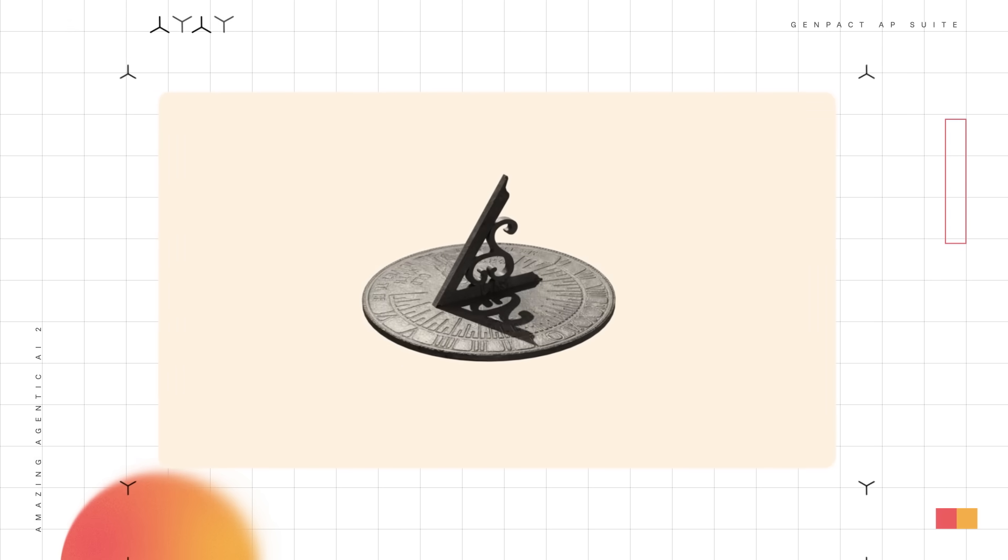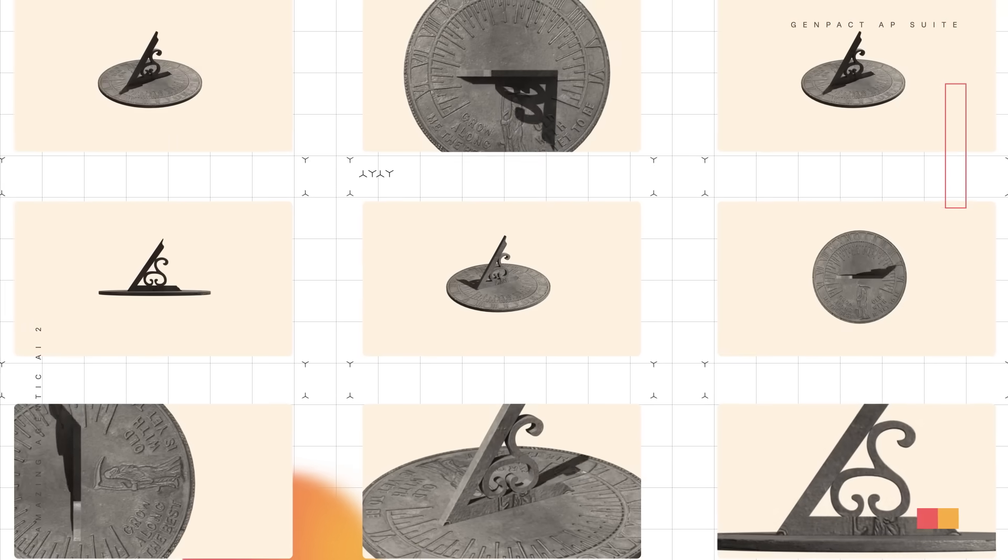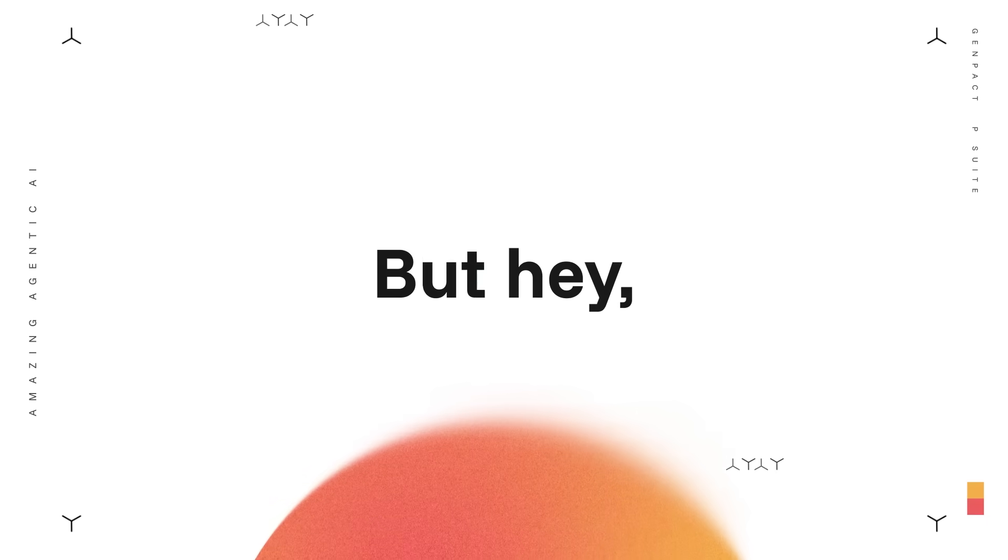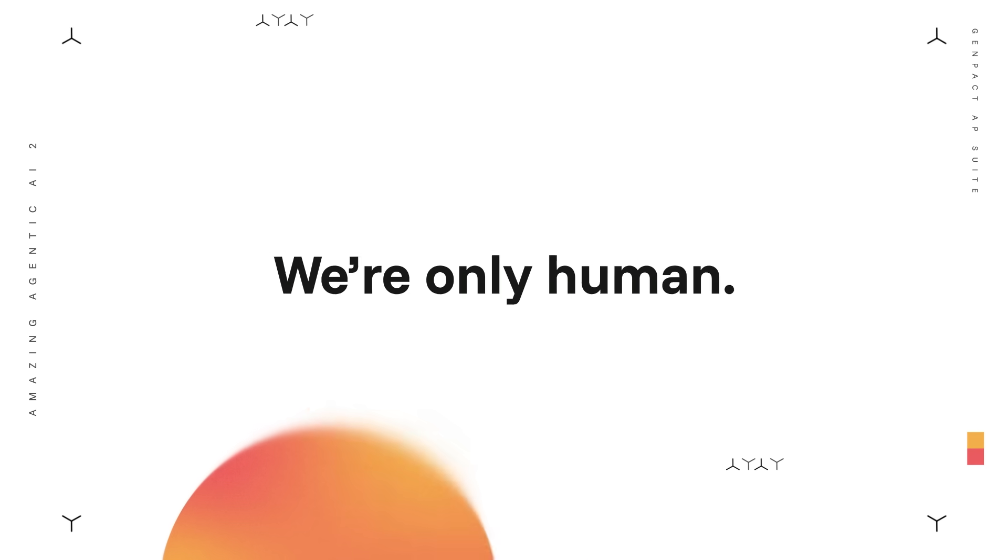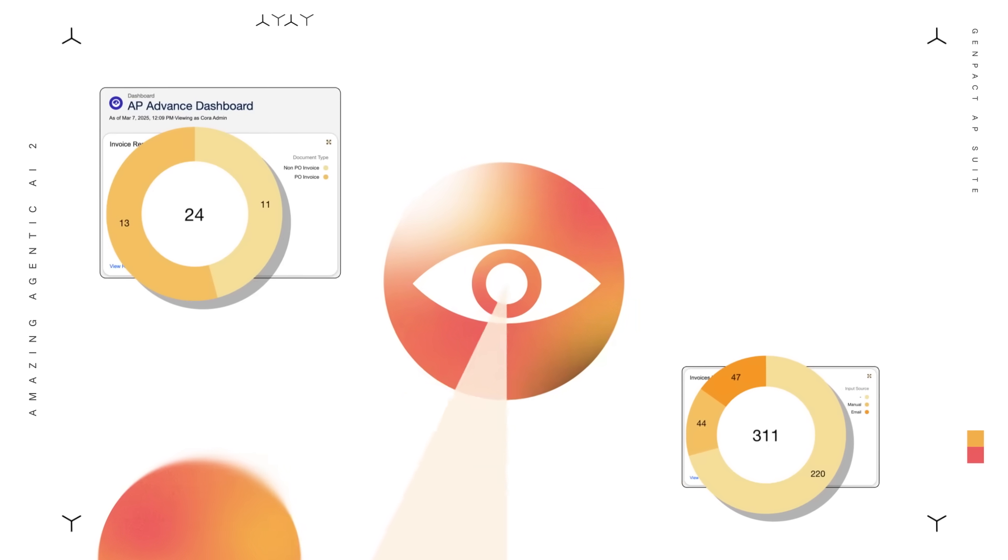We've seen every mistake under the sun, and now AP Advance handles them. But hey, we all make mistakes. We're only human. Well, our AI agents aren't.